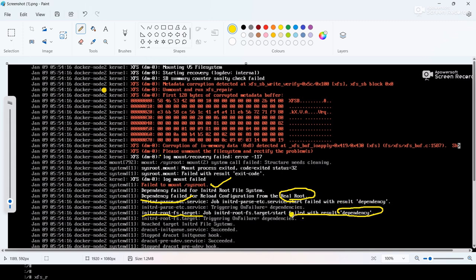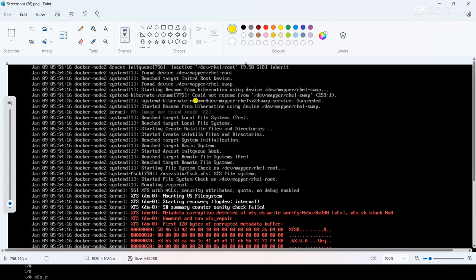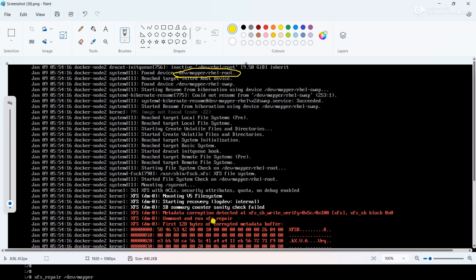So it's clearly indicating that my root file system having some issue and it is not mounting properly. If you will check another screenshot, here you can see dev/mapper/rhl-root. This is the mount point or this is the partition corrupted. Here you can also see 'run xfs_repair.' So using the xfs_repair we have to repair the root partition.